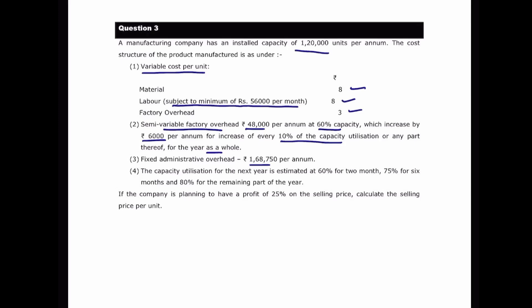Capacity utilization for the next year is estimated at 60% for 2 months, 75% for 6 months, and 80% for the remaining part of the year. If the company is planning to have a profit of 25% on the selling price, calculate the selling price per unit.